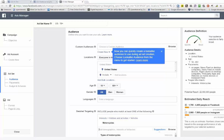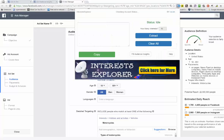Click again on the icon, set how many interests you want, then click Extract.